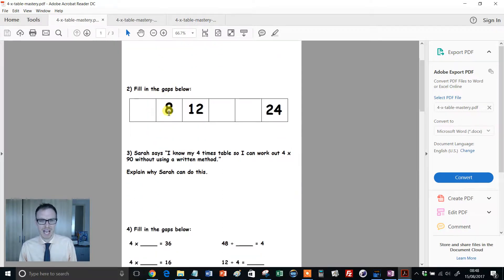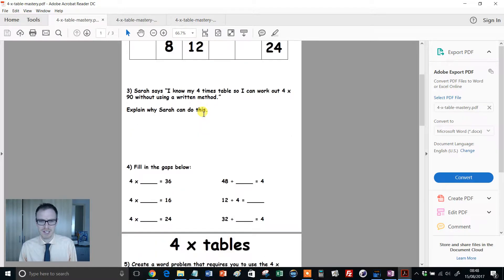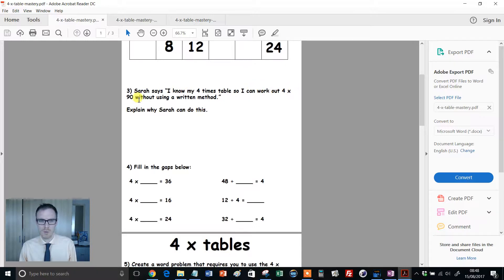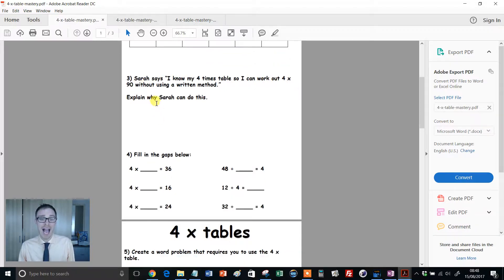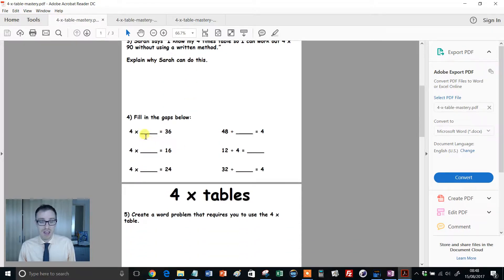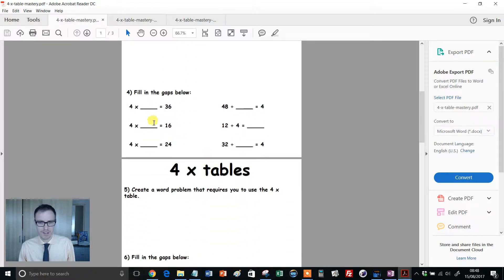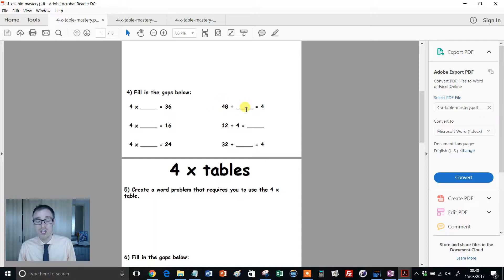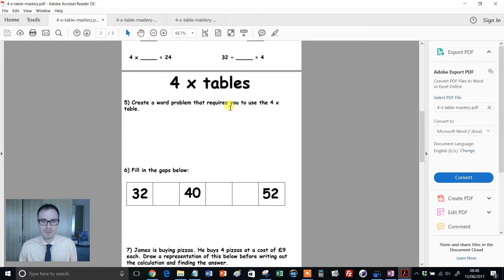Then we've got filling the gaps below, a fairly straightforward activity. Now, Sarah is chipping in. I know me 4 times table, so I can work out 4 times 90 without using a written method. Why can Sarah do this? Then again, some testing of factual knowledge, filling the gaps below. Notice we've flipped it around, now we're doing divisions using the 4 times table.